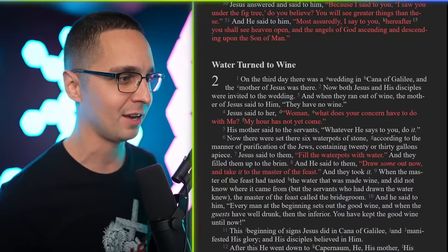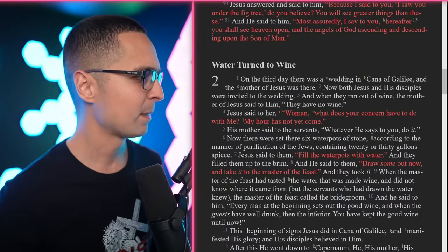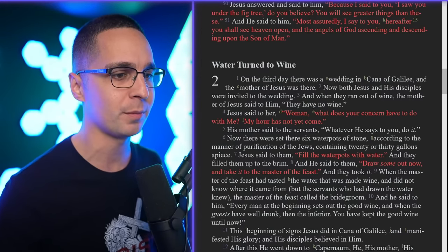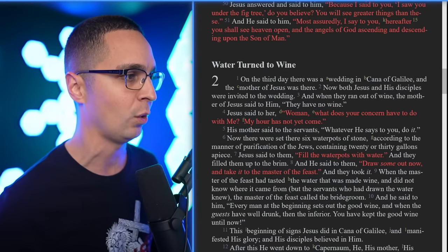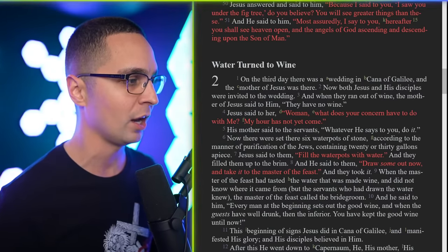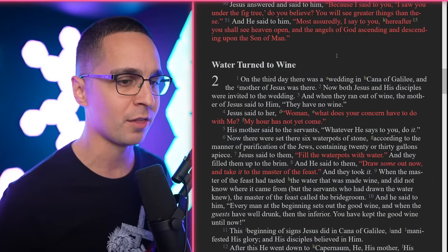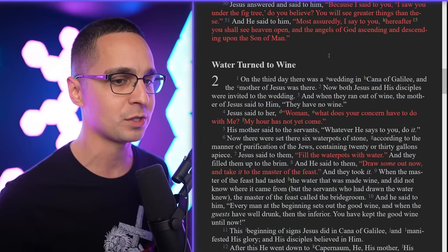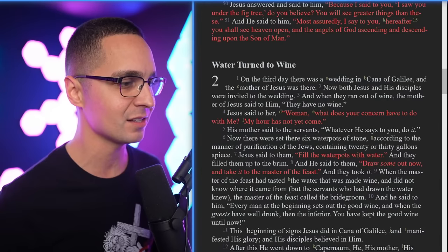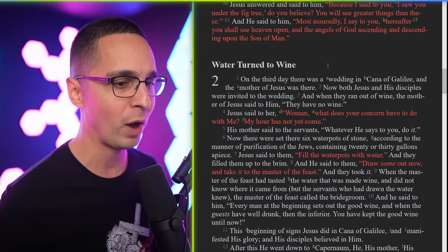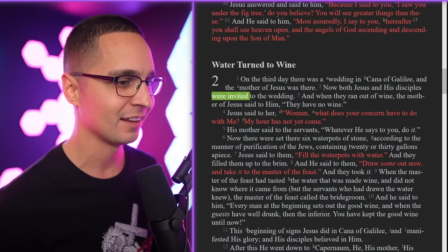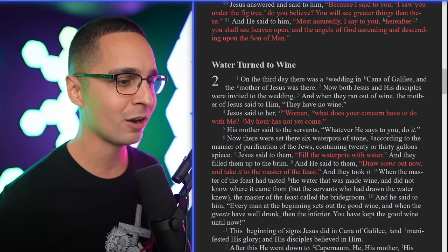Tonight we're going into chapter two. If you have your Bible, open it to John chapter two. John chapter two verse one: 'On the third day there was a wedding in Cana of Galilee, and the mother of Jesus was there. Now both Jesus and his disciples were invited to the wedding.' I want you to note this — Jesus was invited to the wedding. Very important key there.